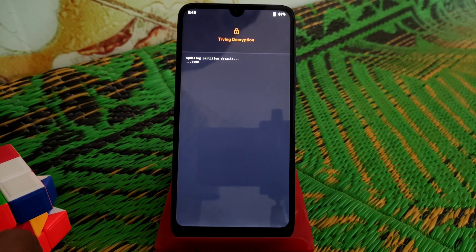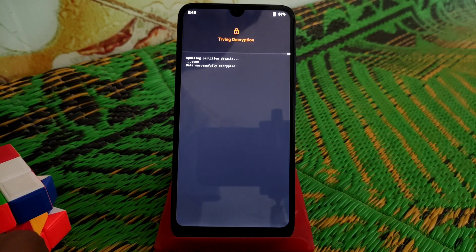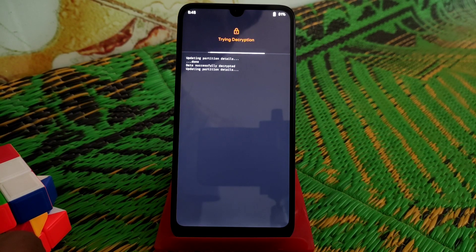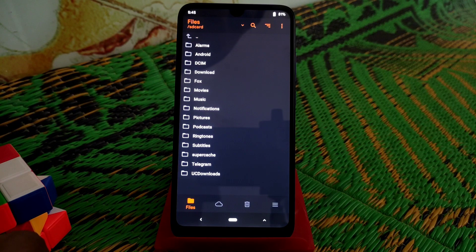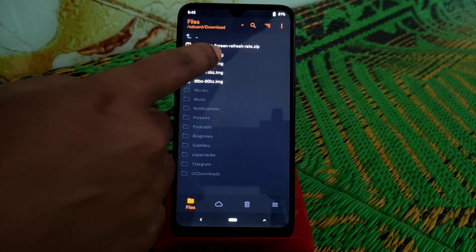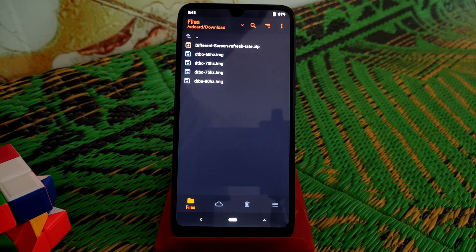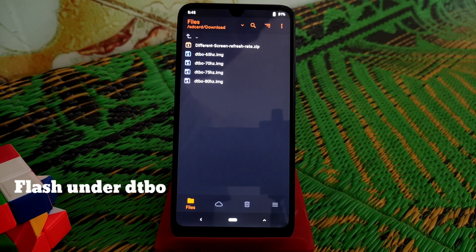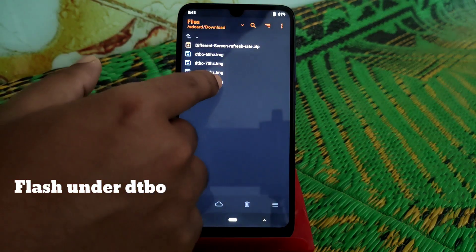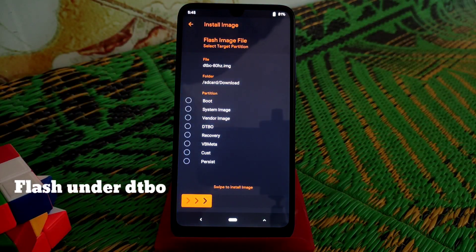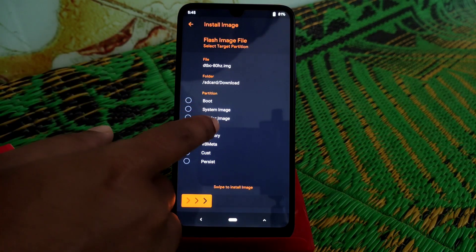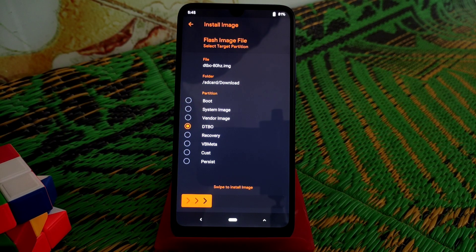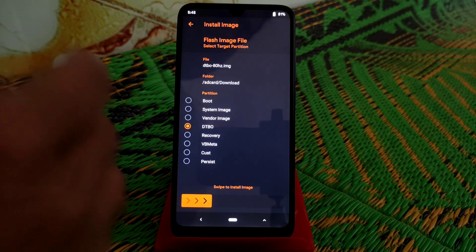So decryption working, no problem. Now just go to the folder you have stored your files. Now I'm going to flash 80 Hertz, so just select the file and select here DTBO partition. Under that partition you need to flash that files.